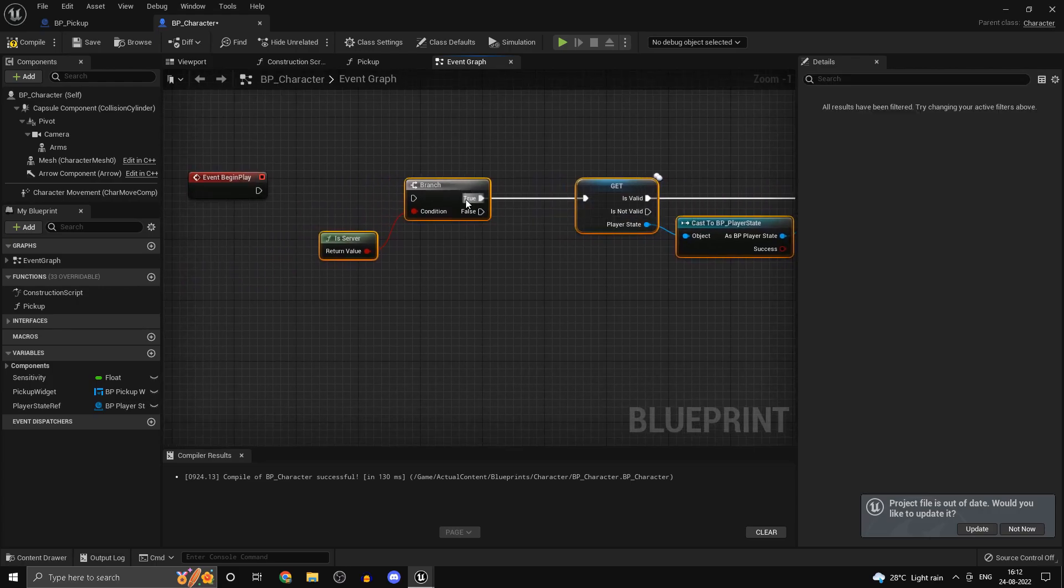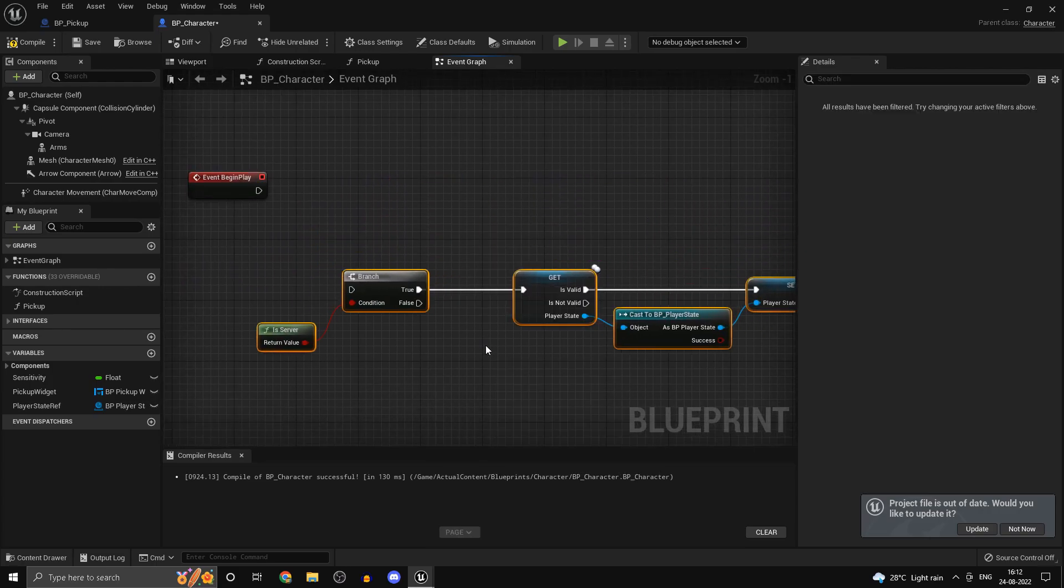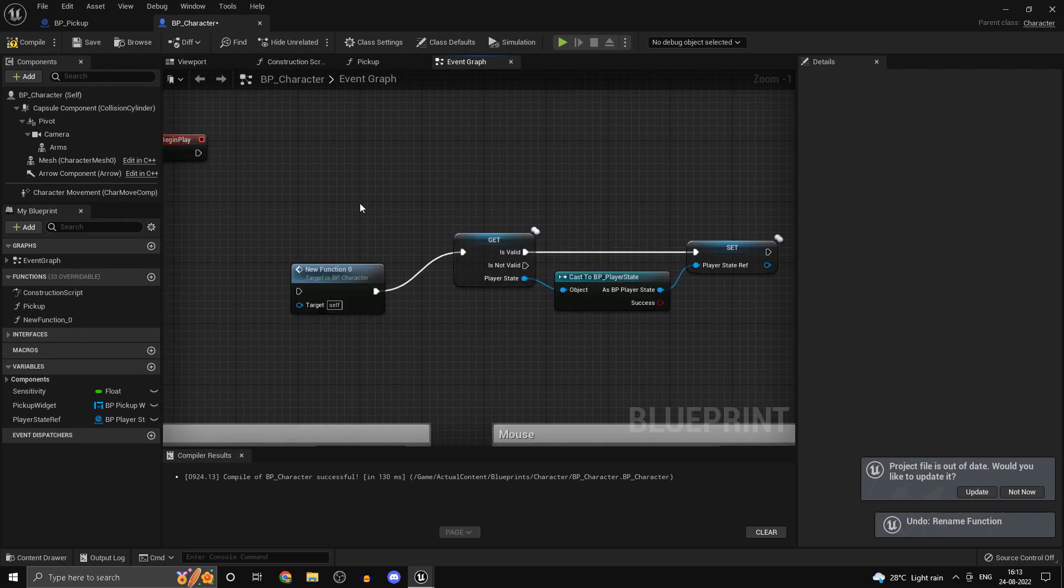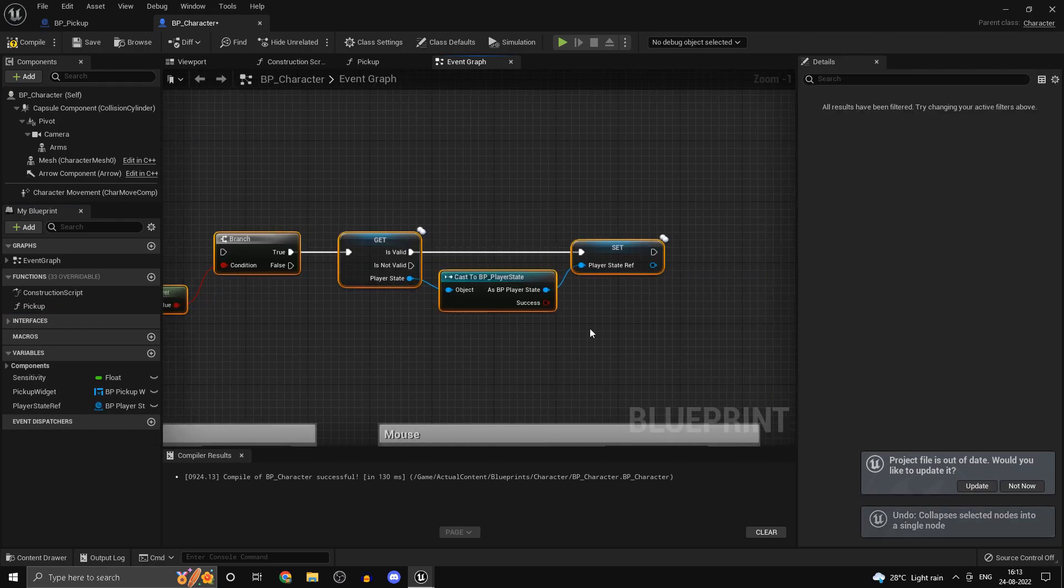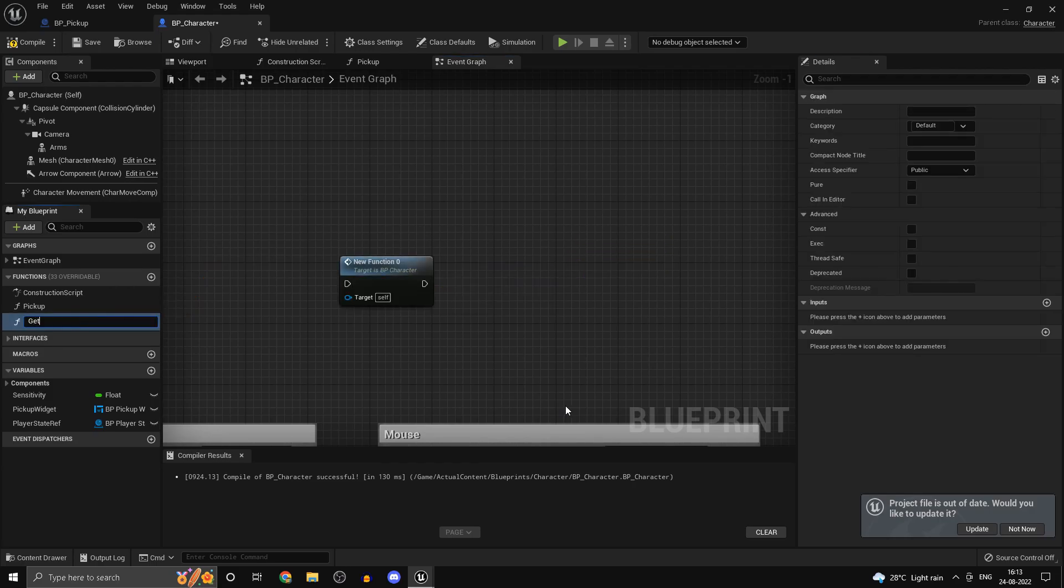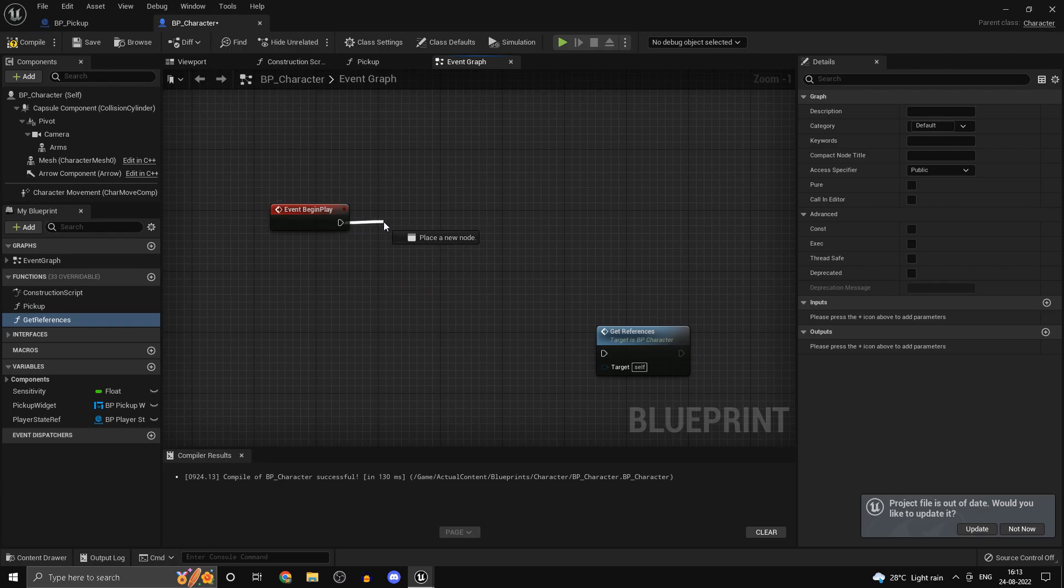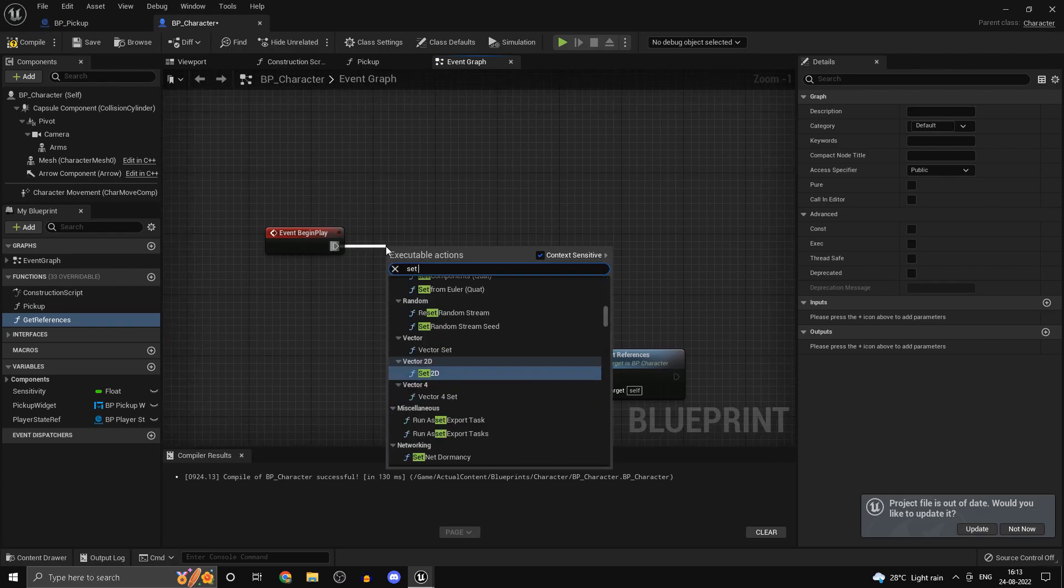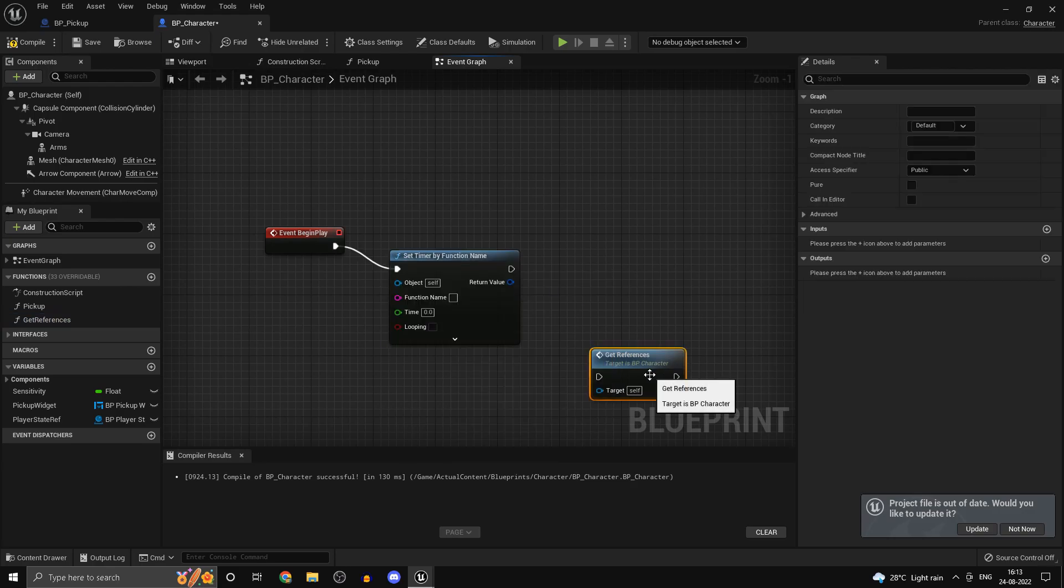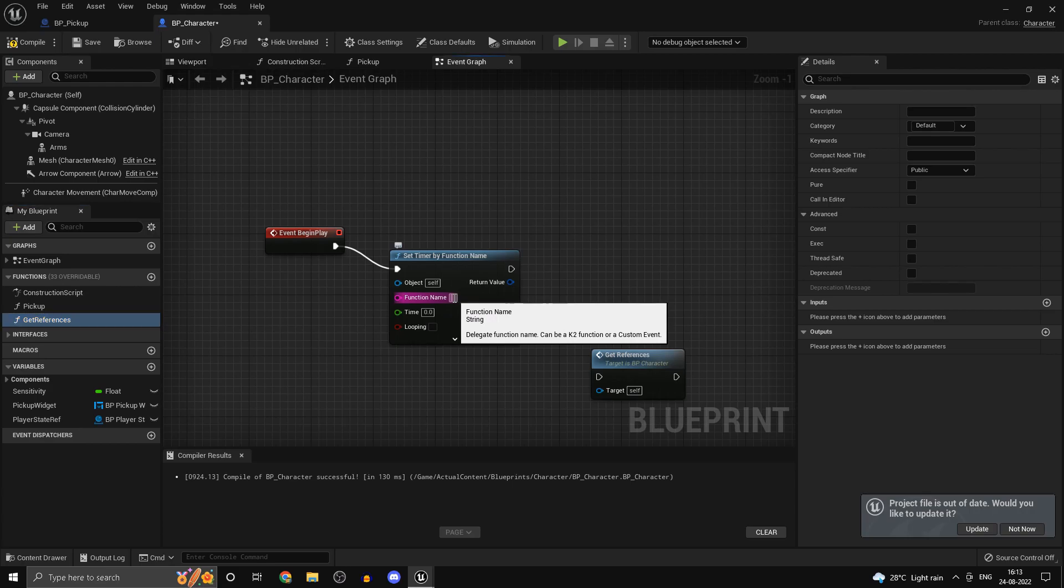What we can do is use a technique known as polling. We can collapse this to a function and we can just call this one get references. Right click, collapse to function, and we can just call this one get references.